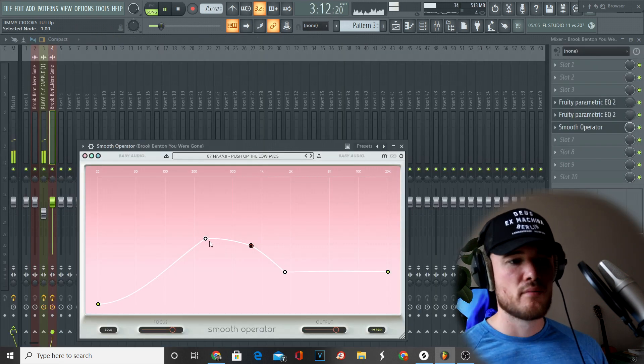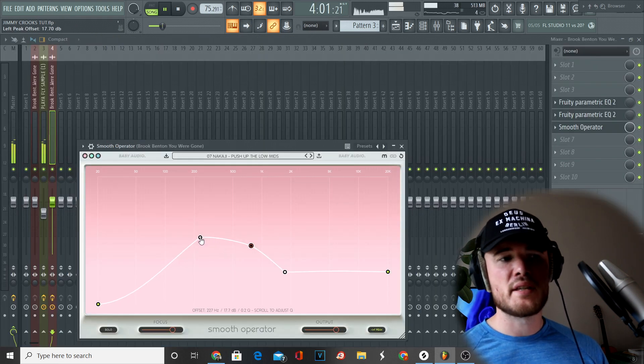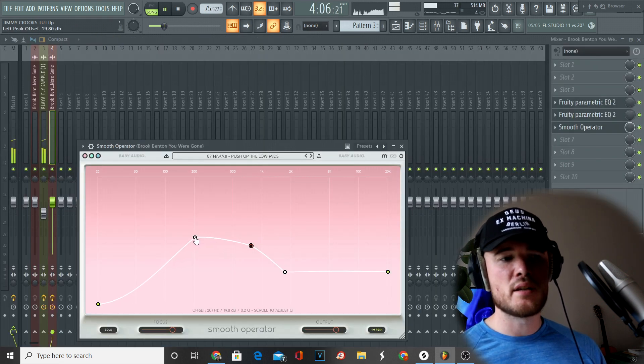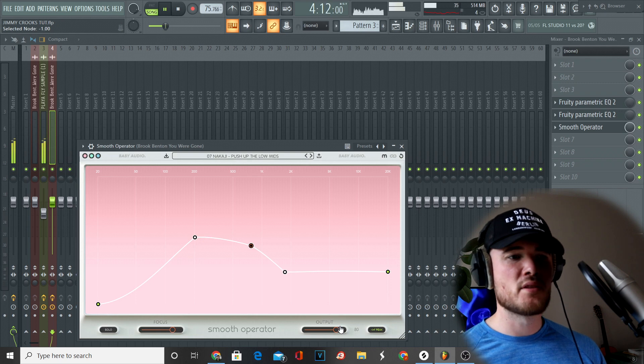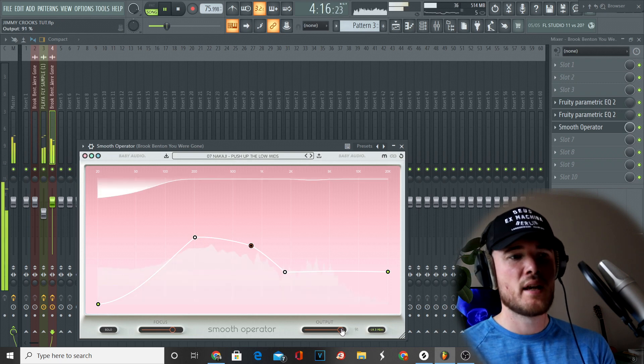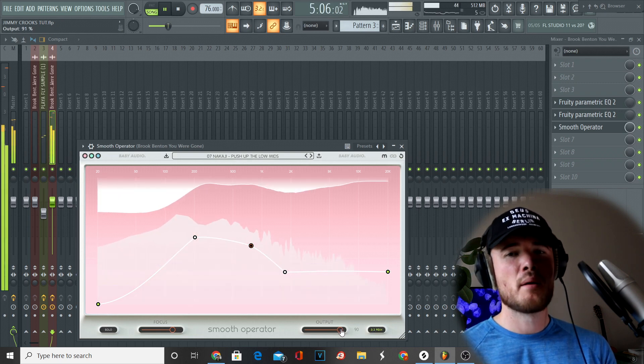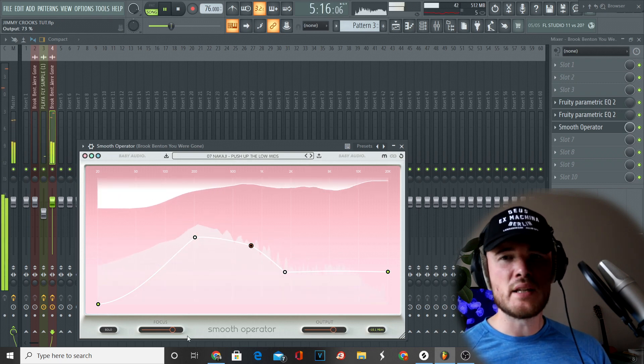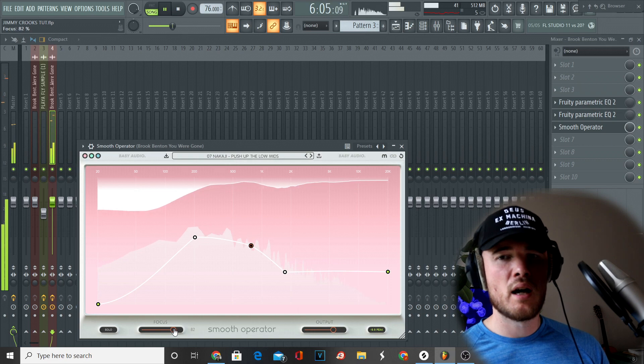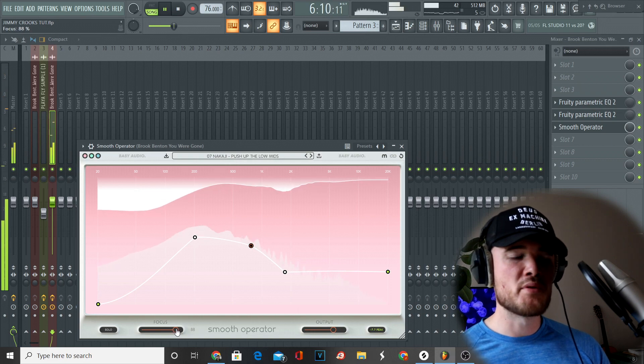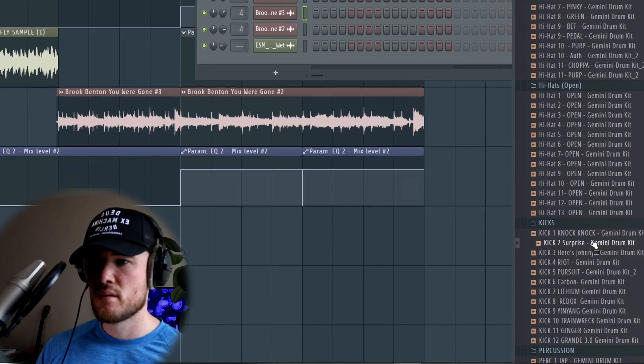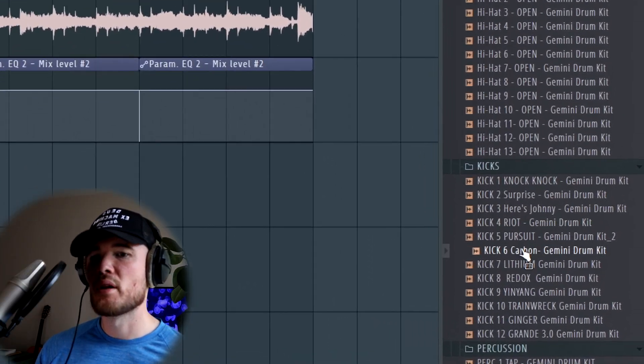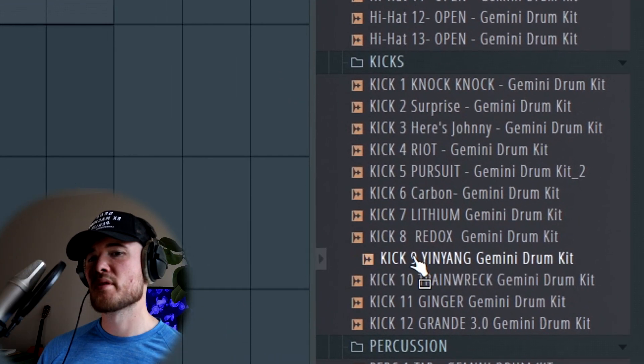As you can see here, I'm using Smooth Operator to basically dynamically EQ the sample and boost the mids and low mids.